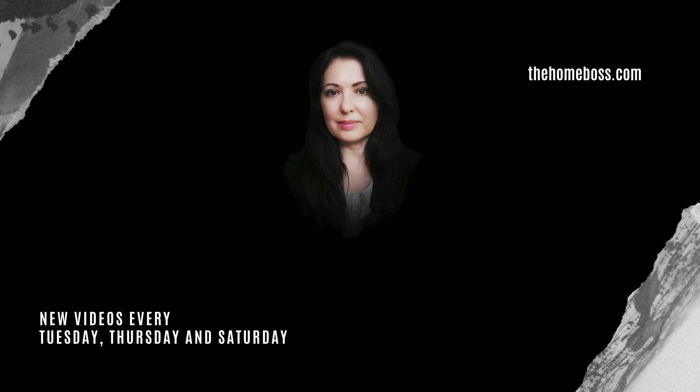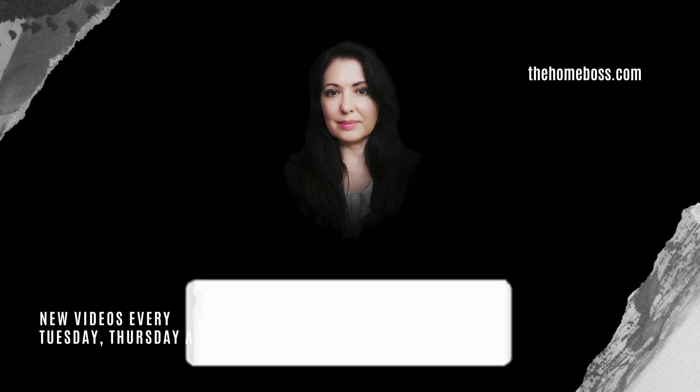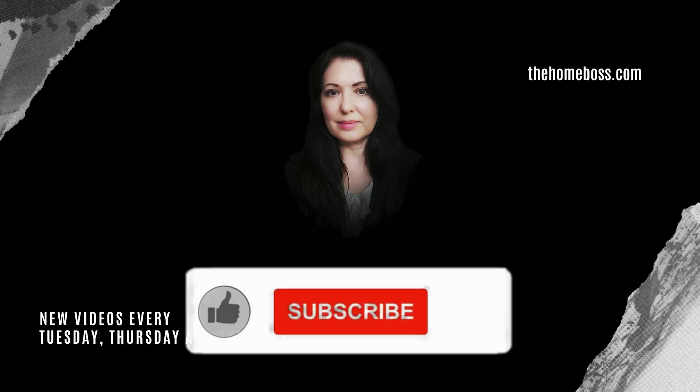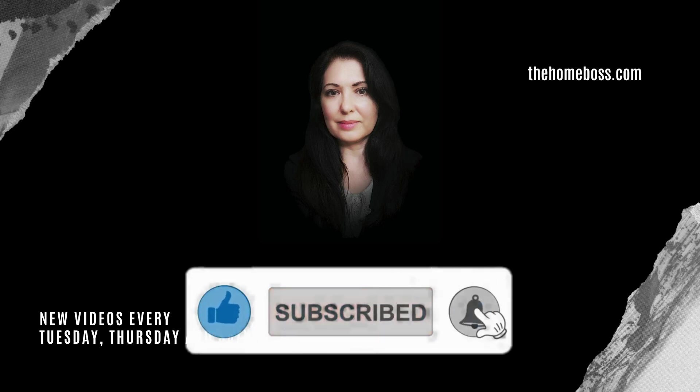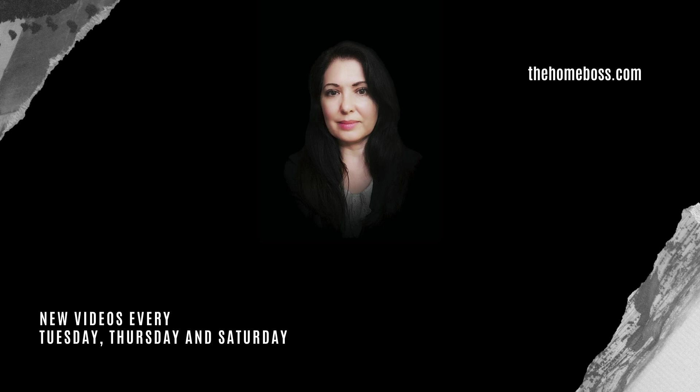So thank you so much for watching. This was a quicker video than usual. Thank you so much for all your lovely comments as usual. If you have any questions, leave them below the video. And if you haven't subscribed, please consider subscribing because then you can get notifications every time I bring out a new video. Thank you once again and I'll see you next time. Bye bye.